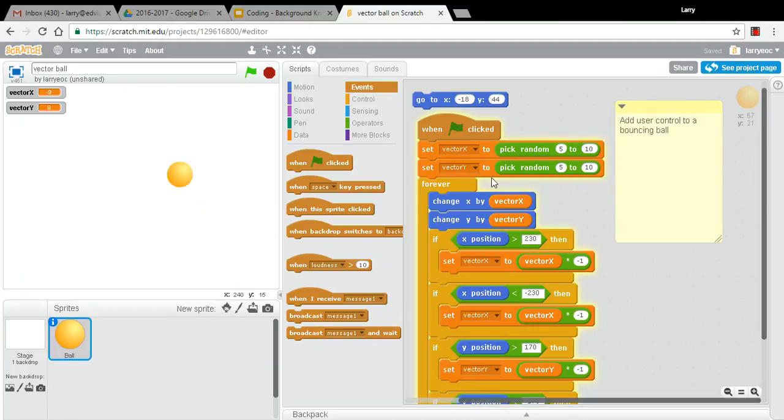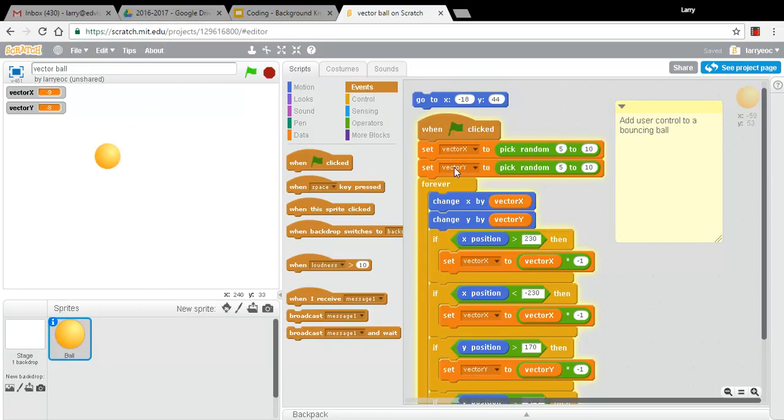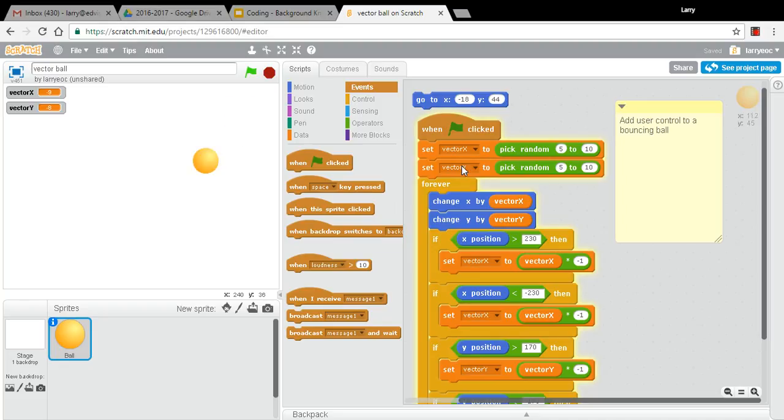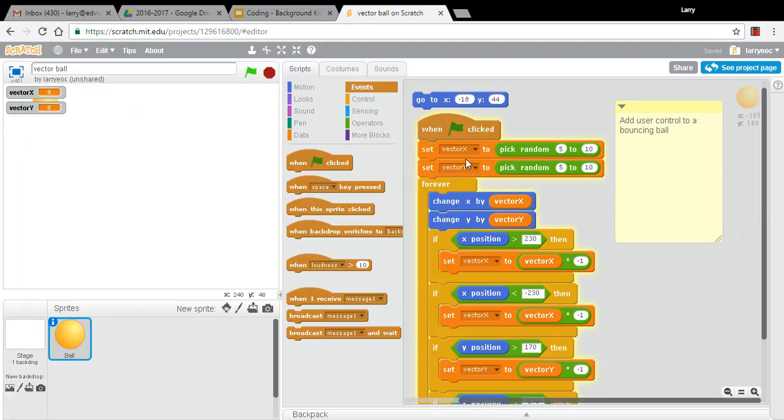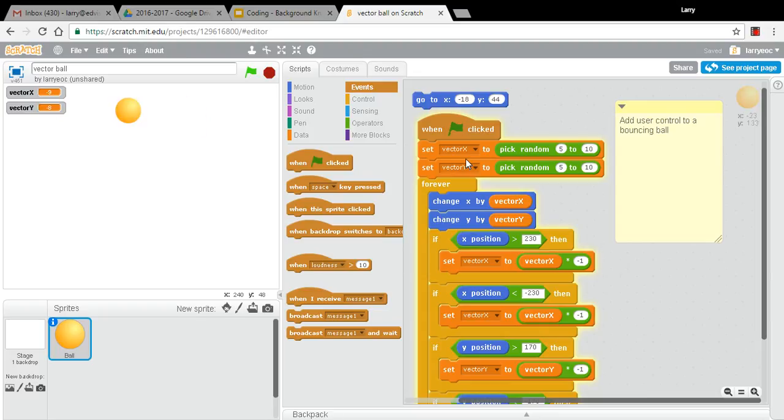Just to review the code here, we'd picked a couple of random numbers to stick into a vector that kept track of the speed and direction of the x and the y of this ball. And remember, the direction is controlled by whether it's positive or negative, and speed is controlled by the size of that positive or negative number.